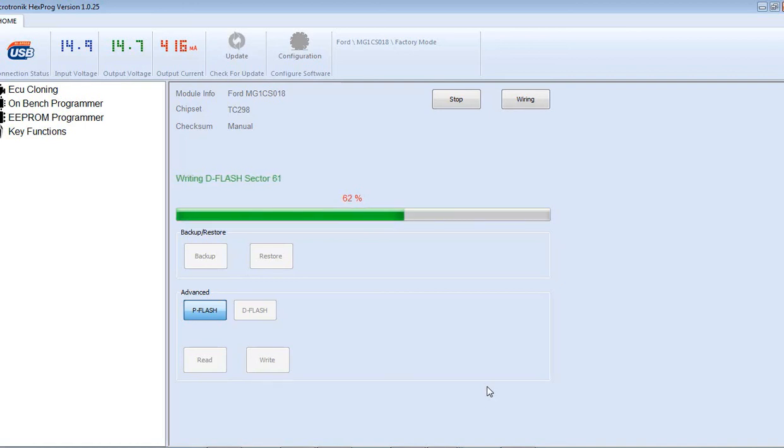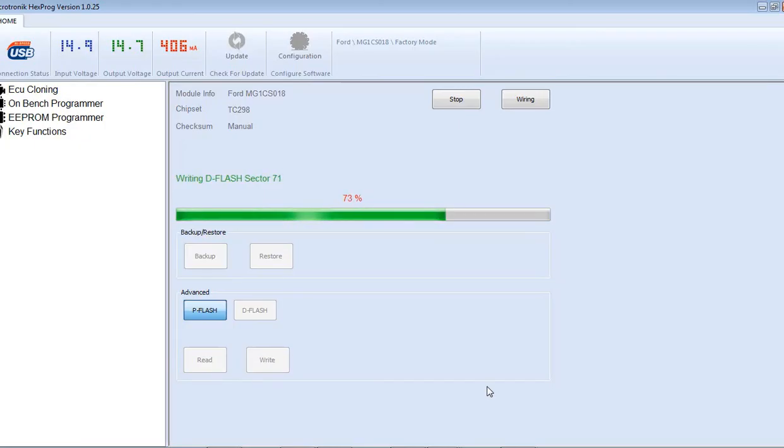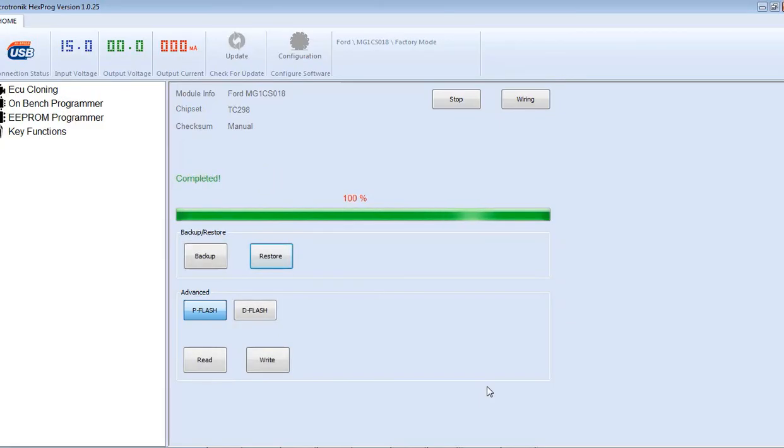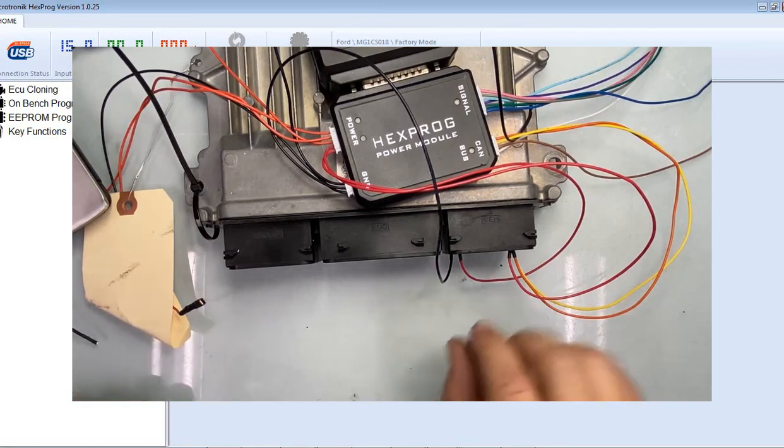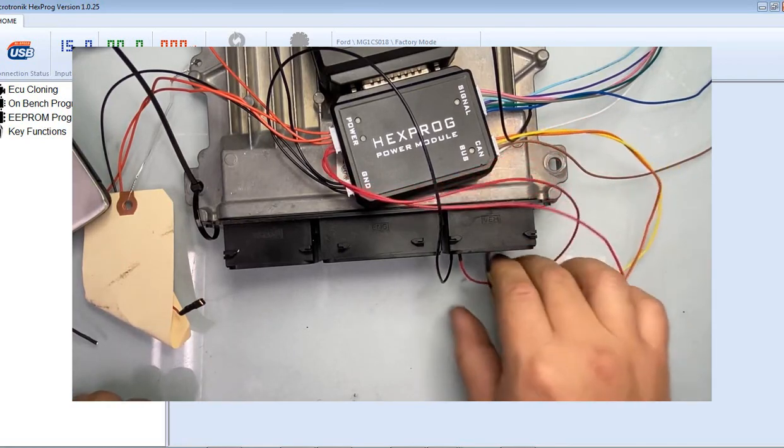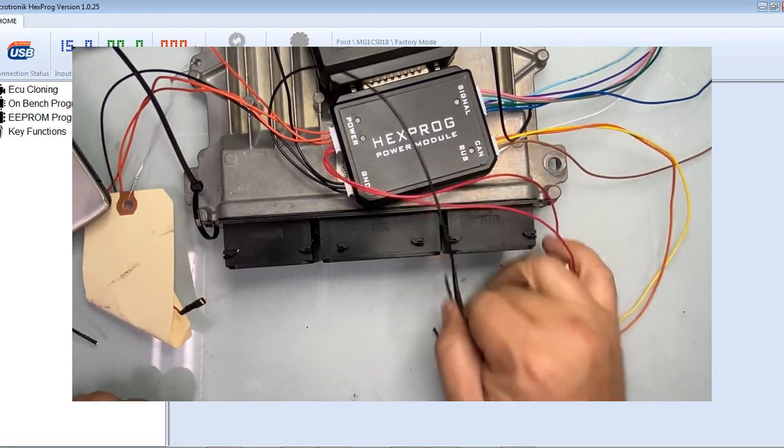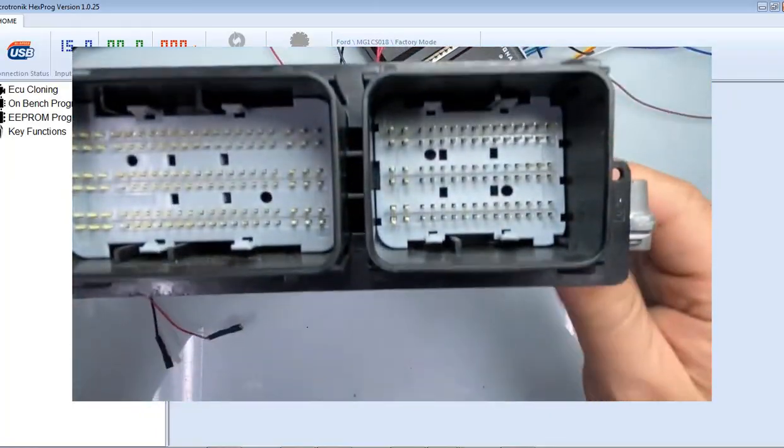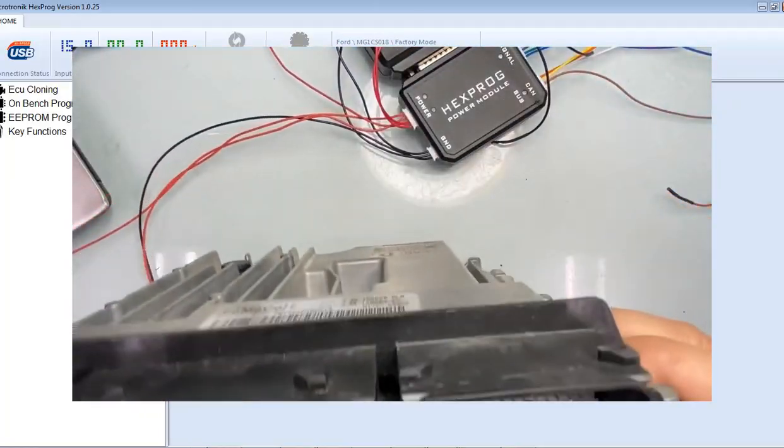All right, almost done. Now, like I said, if you need it done, link below or at the end of the video. If you like the video, it helped you out, give it a thumbs up, share the video, like the video. Otherwise, we'll be testing this guy in the car. All right. Completed. Done. That's how the clone service is done. Pretty simple with the right tools. I'll disconnect it, remove it, and we're just going to install on the car and start the car.